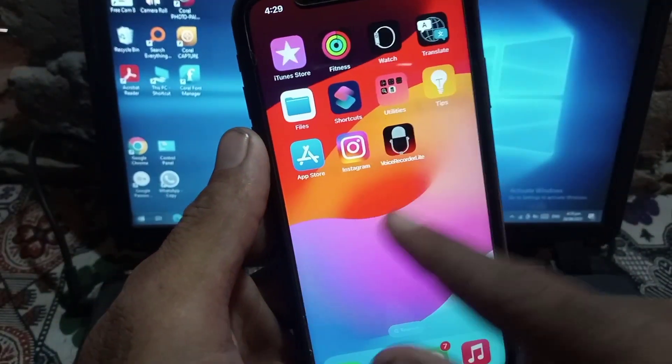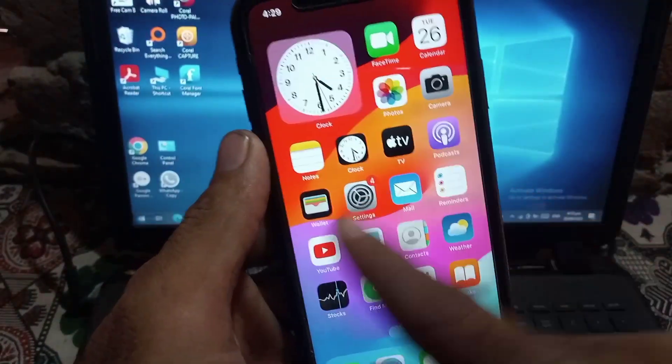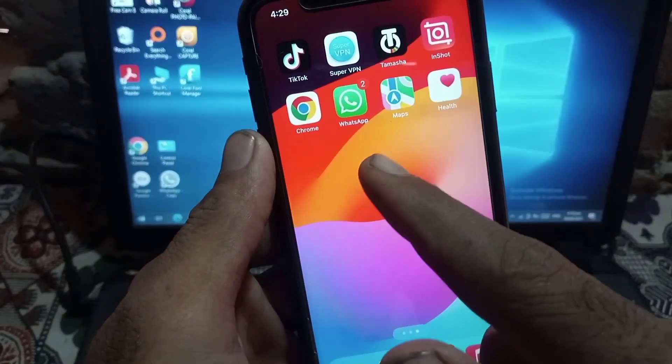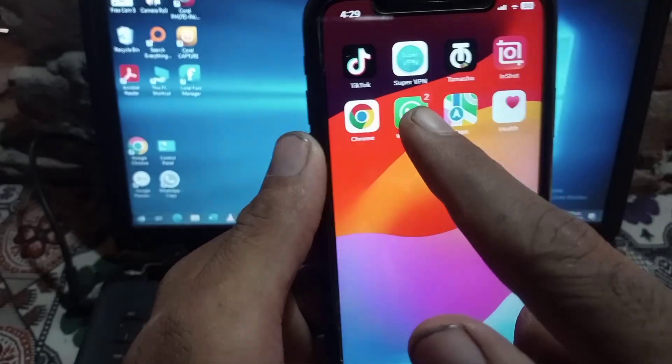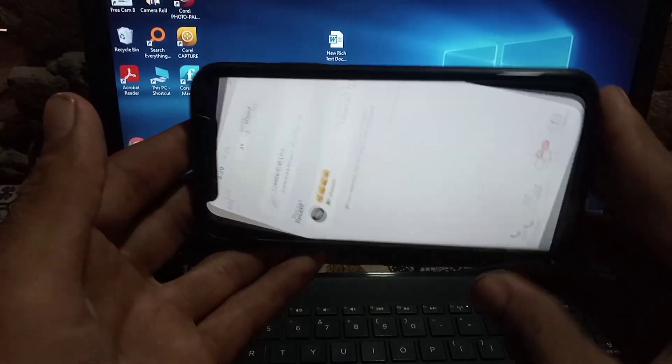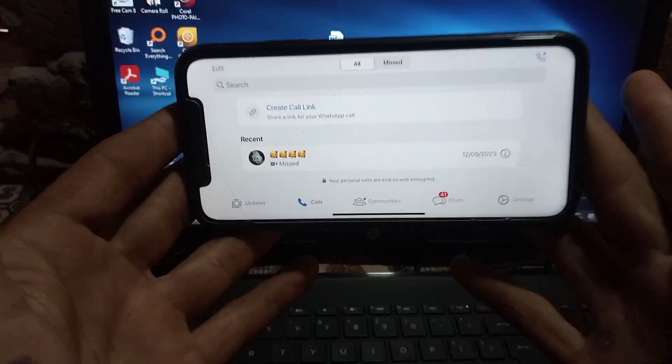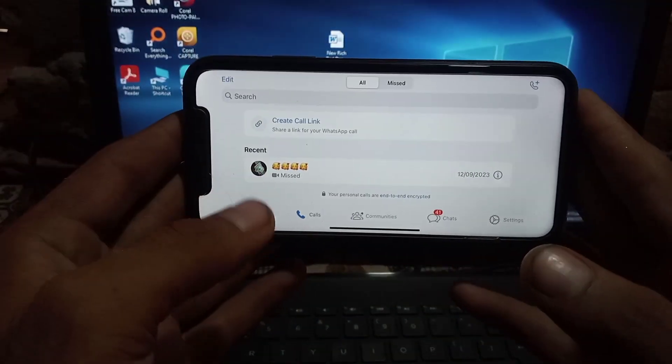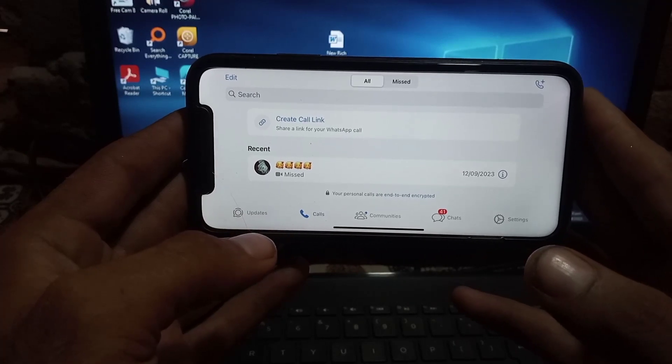Now open any application. For example, I am opening WhatsApp. Simply rotate to landscape and you can see landscape mode turns on automatically in WhatsApp.